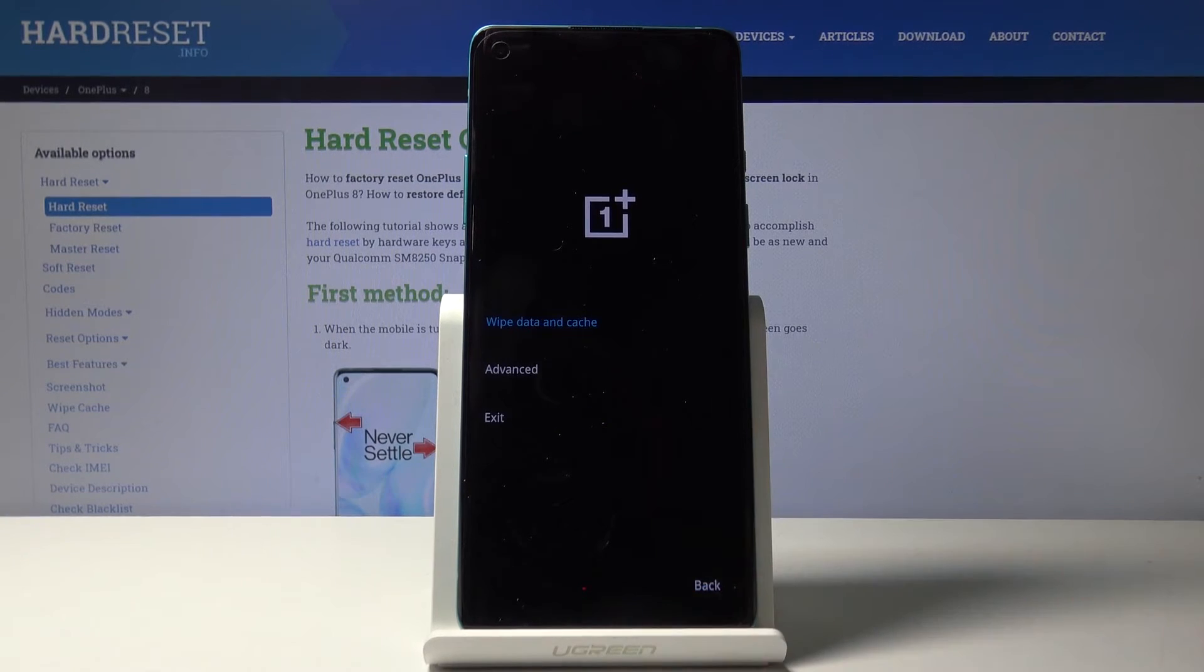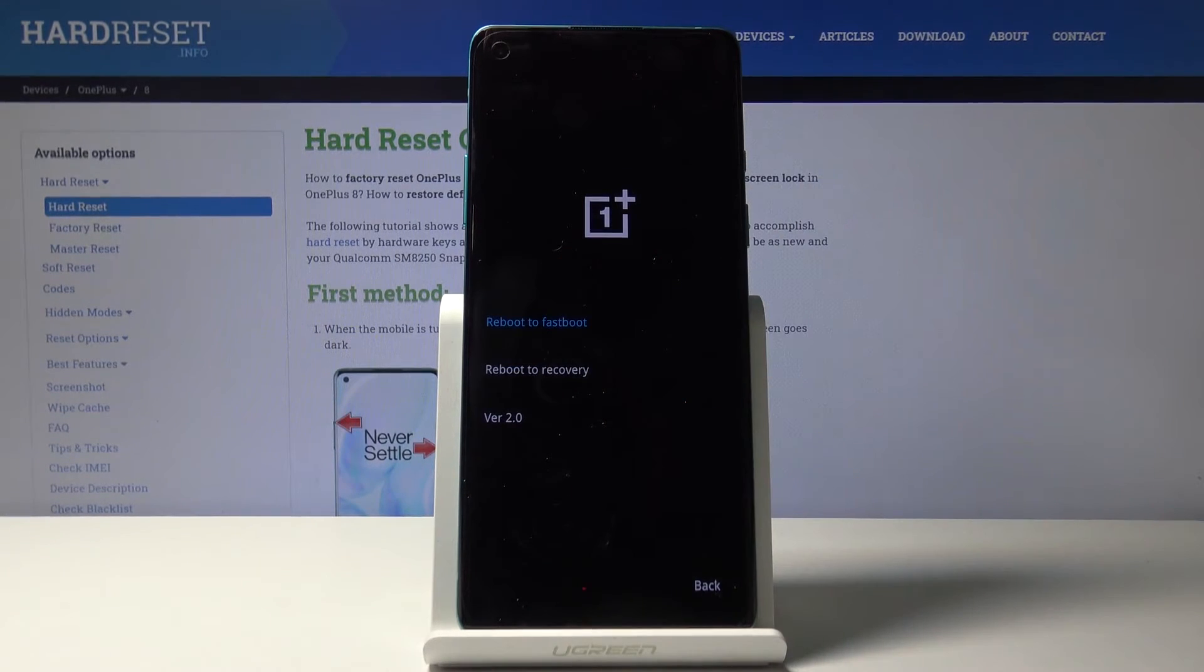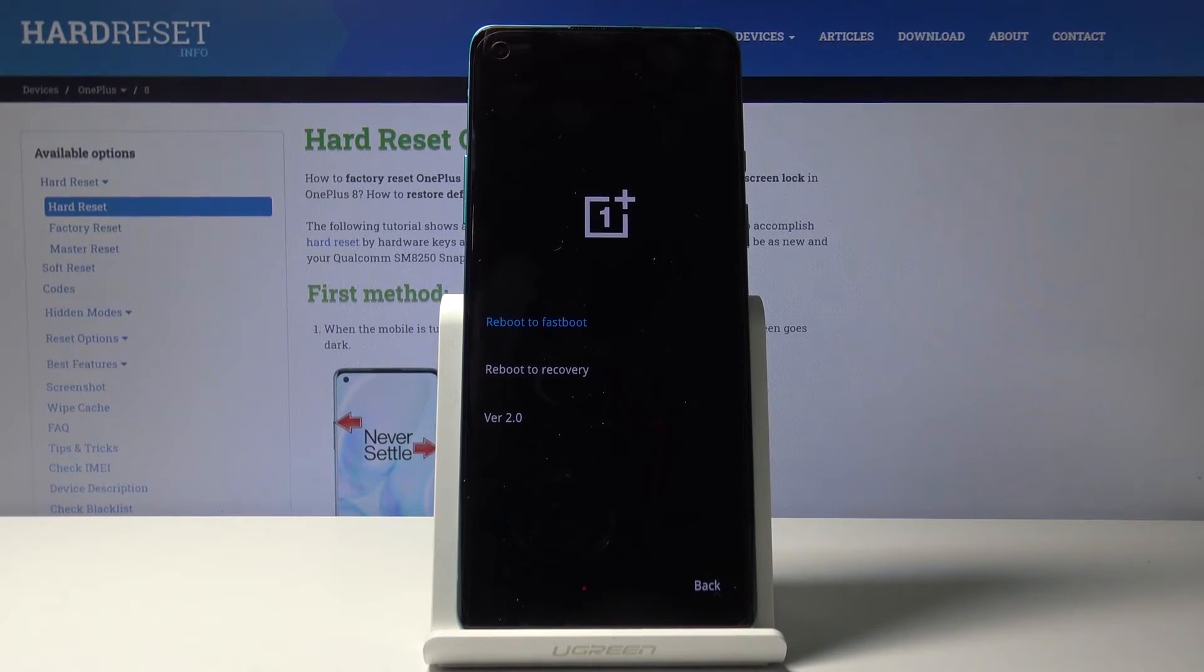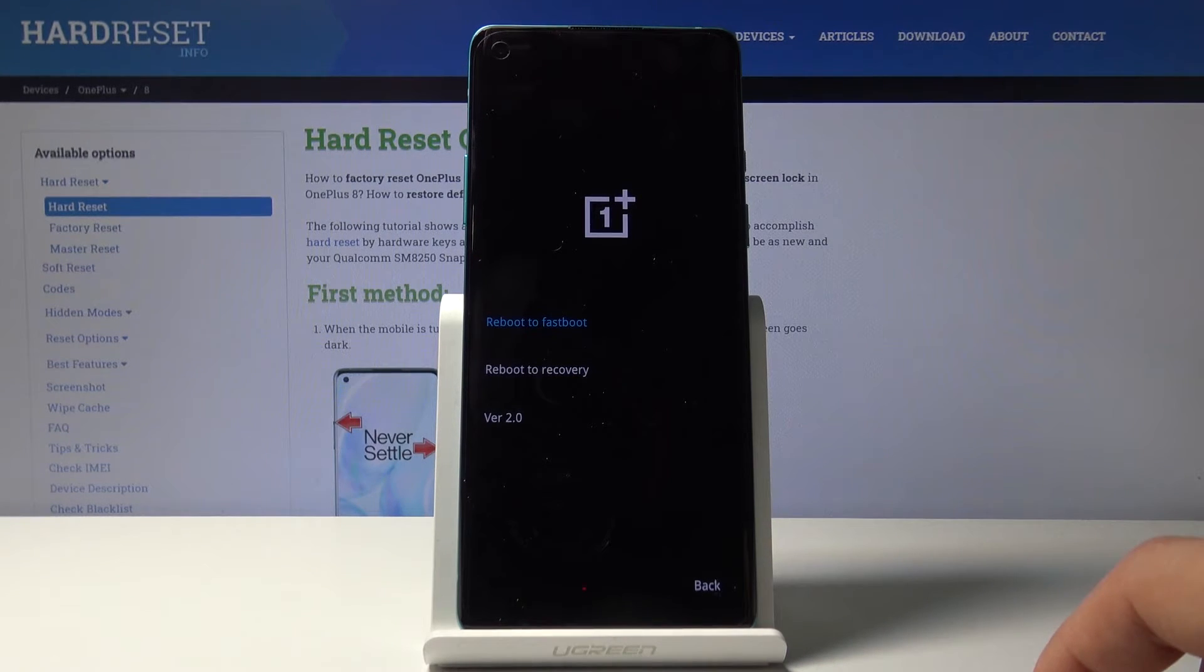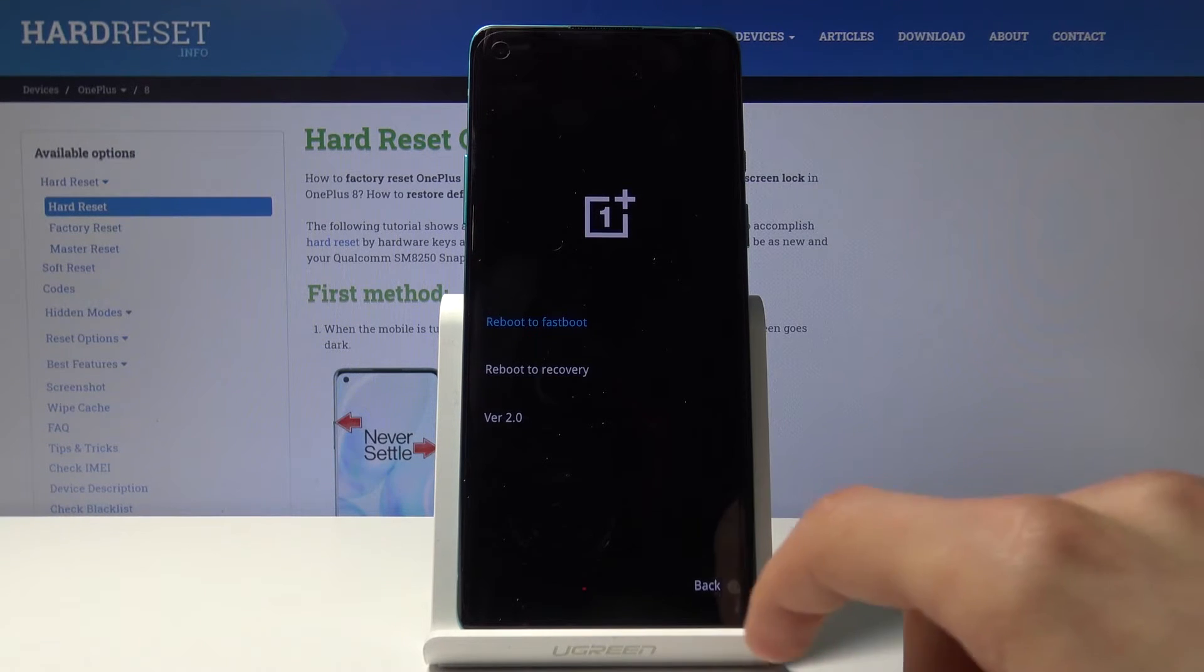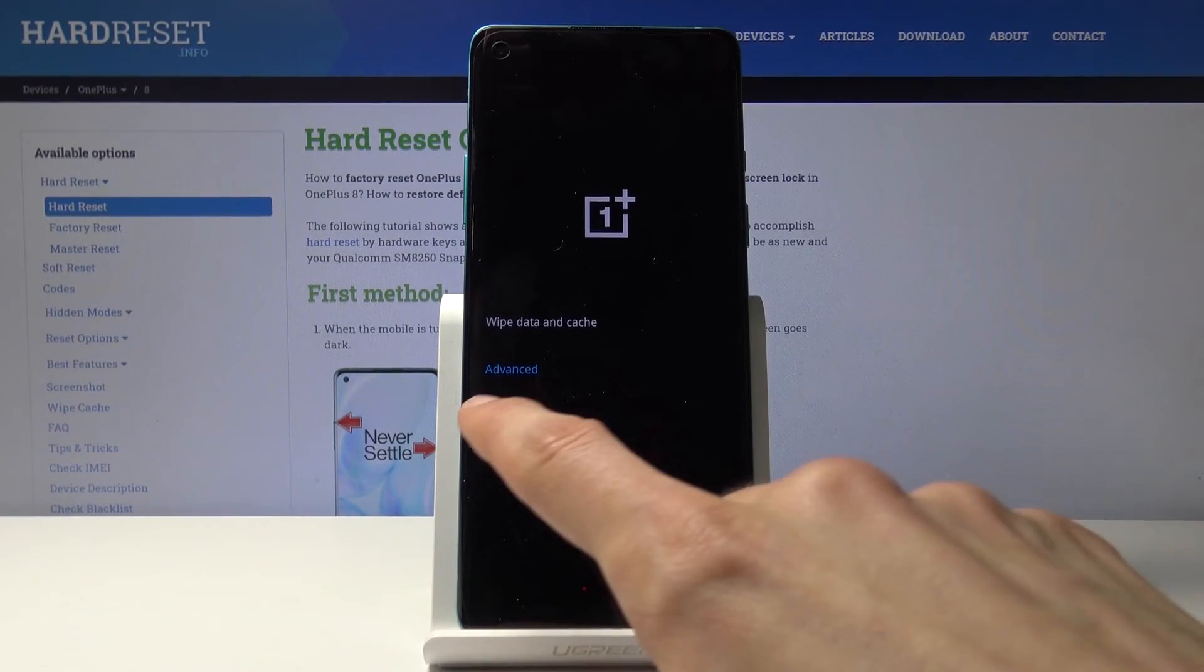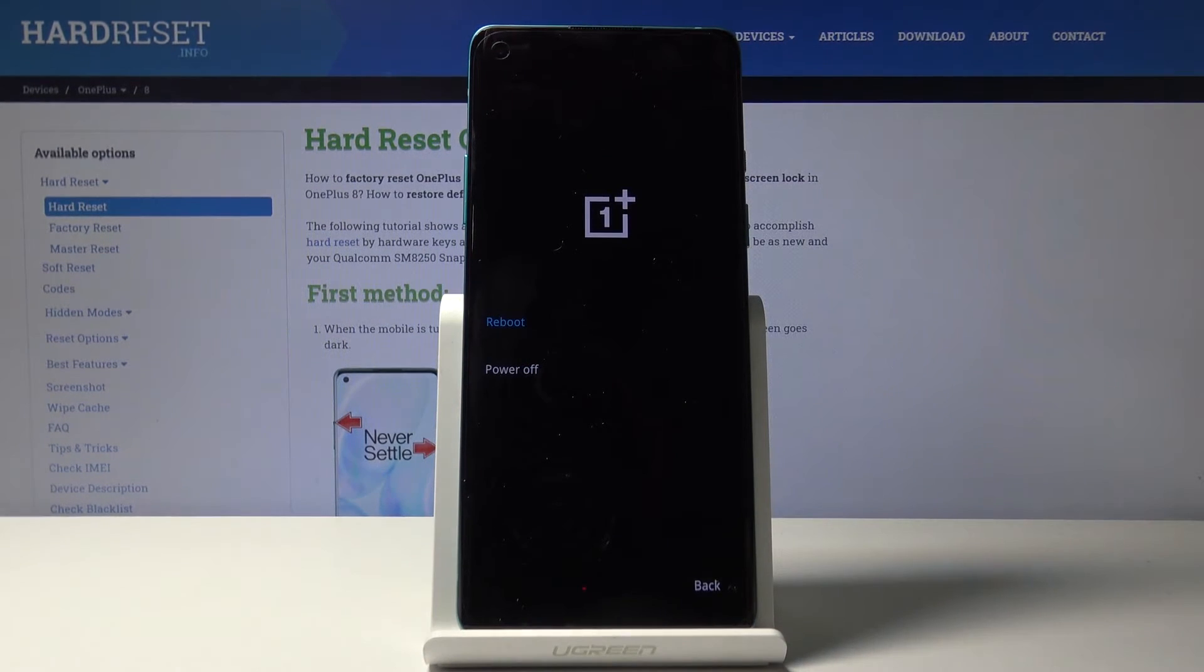Let's go back. In advanced you only have a reboot to fastboot mode, so that will allow you to go to fastboot mode, and reboot to recovery, which simply just goes back to where we are right now. So it seems kind of pointless. And version, and exit will just leave this mode.